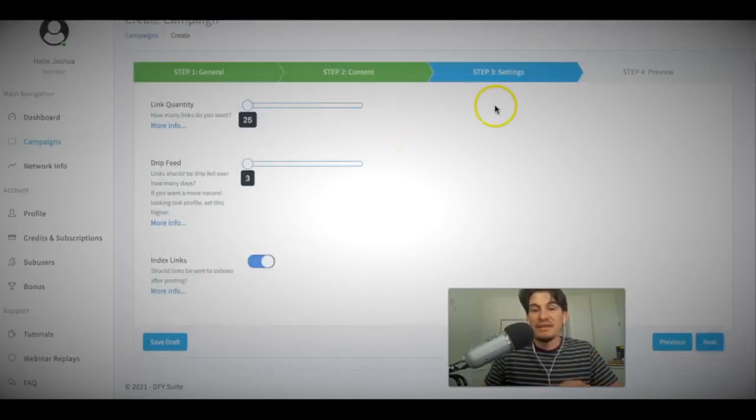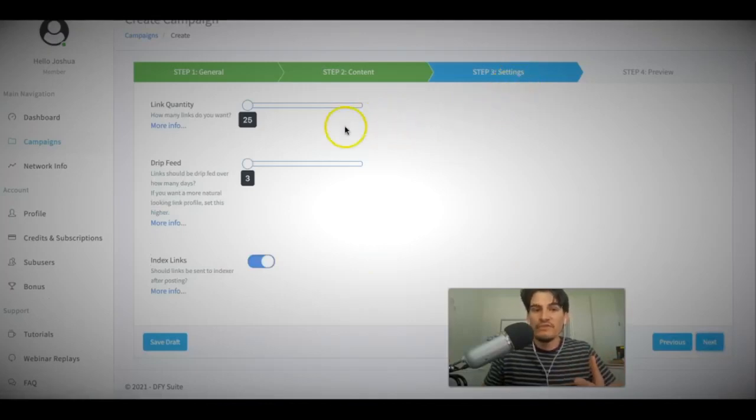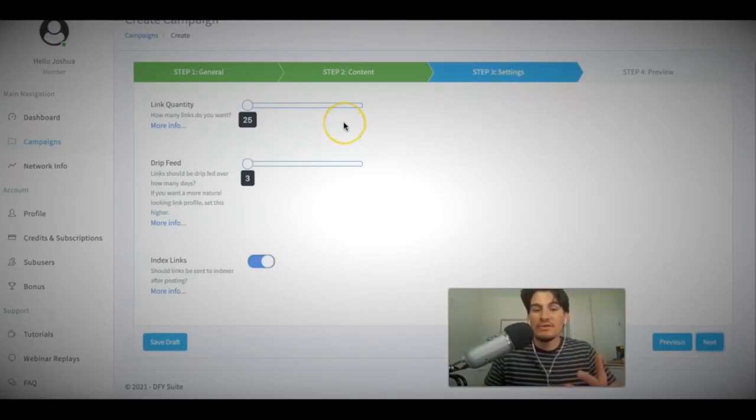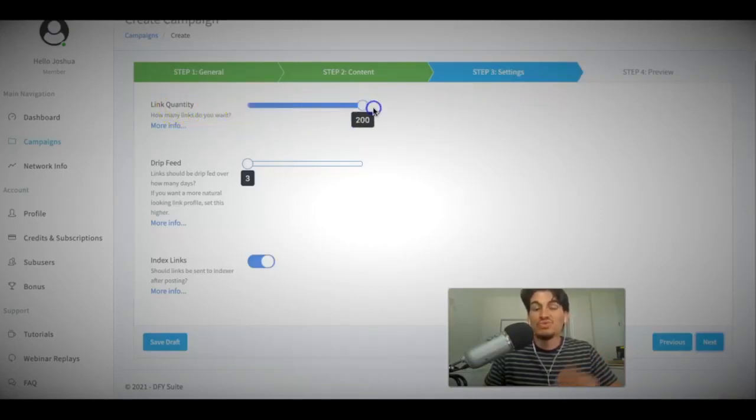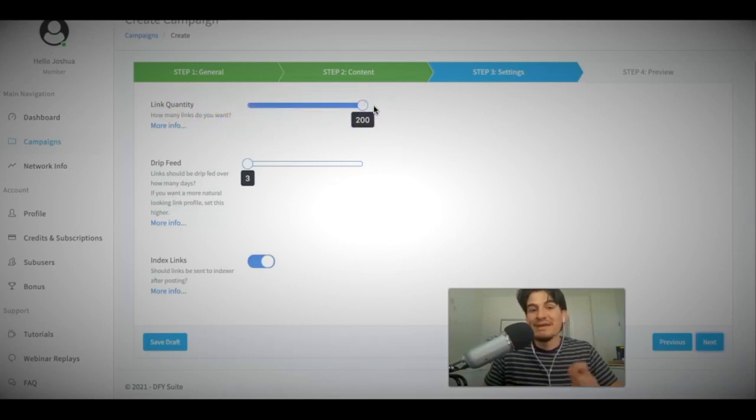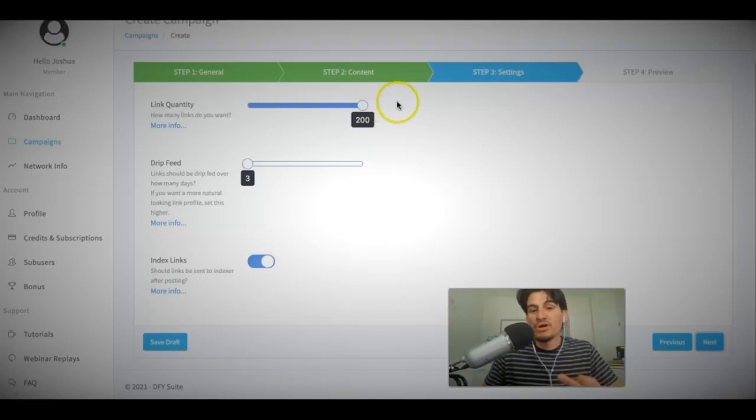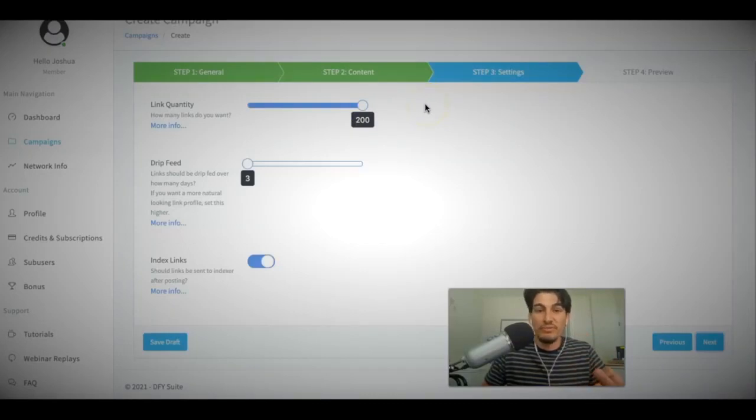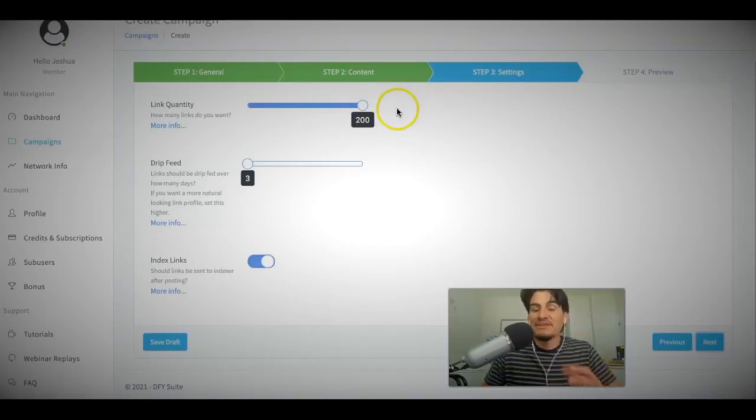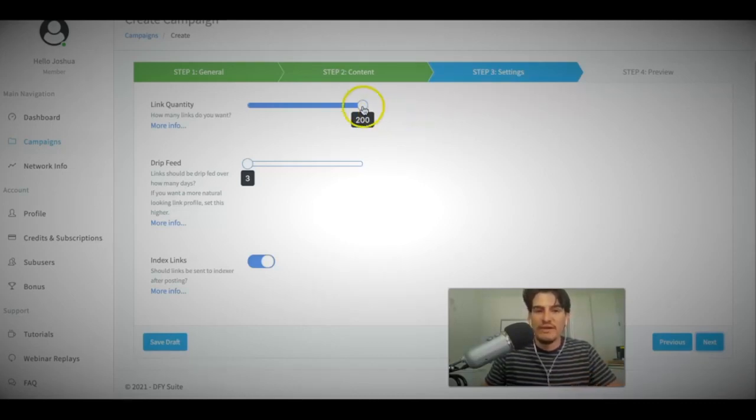Here is where you actually set up the settings that you want us to perform for your video URL or any URL that you want. So here is where you select your link quantity. So we have from 25 up to 200 links per campaign that we can build on your behalf. Now for version 3.0, we are going to go ahead and extend this to 300 just so it can match the three. So version 3.0, 300. And that means that you'll be able to get up to 300 links per URL that you submit to done for you suite. Okay.